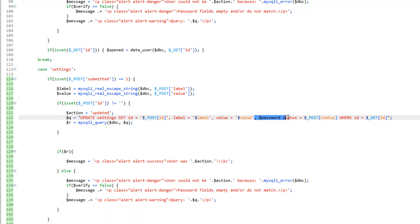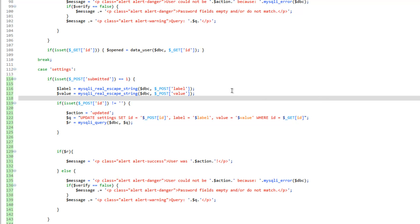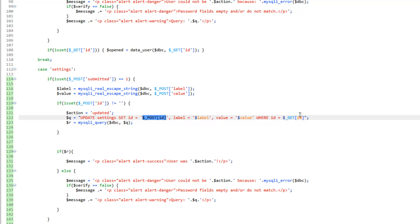Get rid of password and status where ID is equal to get ID. Which, actually, we don't want that. We want to make sure ID is equal to post ID. That needs to be in quotes.